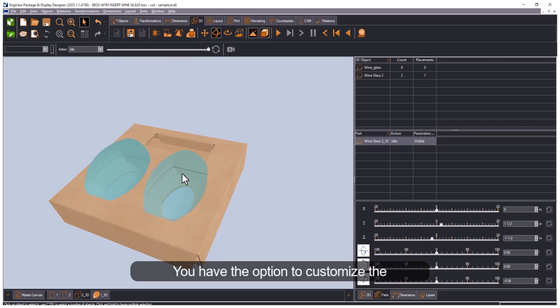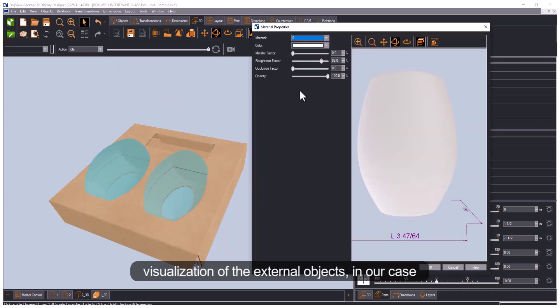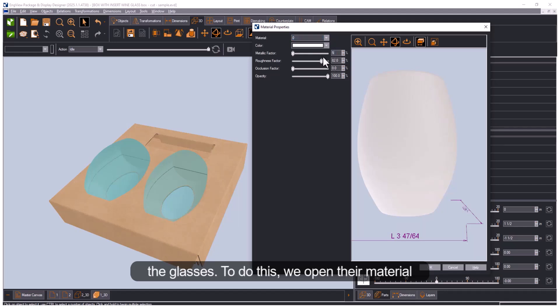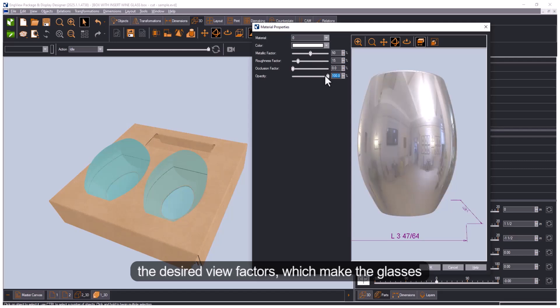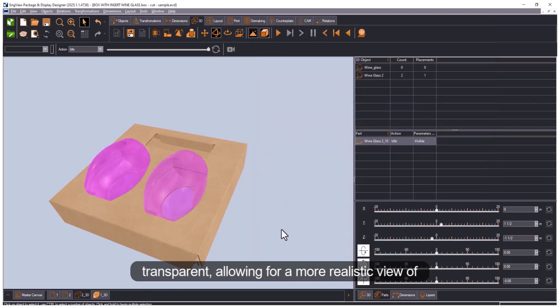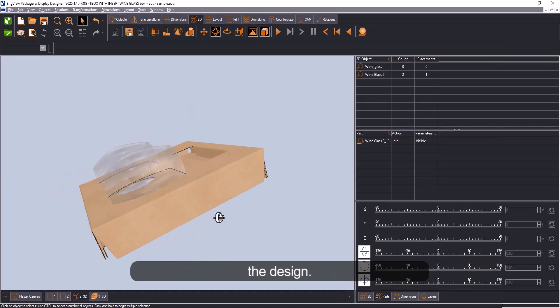You have the option to customize 3D visualization of the external objects, in our case the glasses. To do this we open their material property. In the pop-up window we can adjust the desired view factors, which makes the glasses transparent, allowing for a more realistic view of the design.